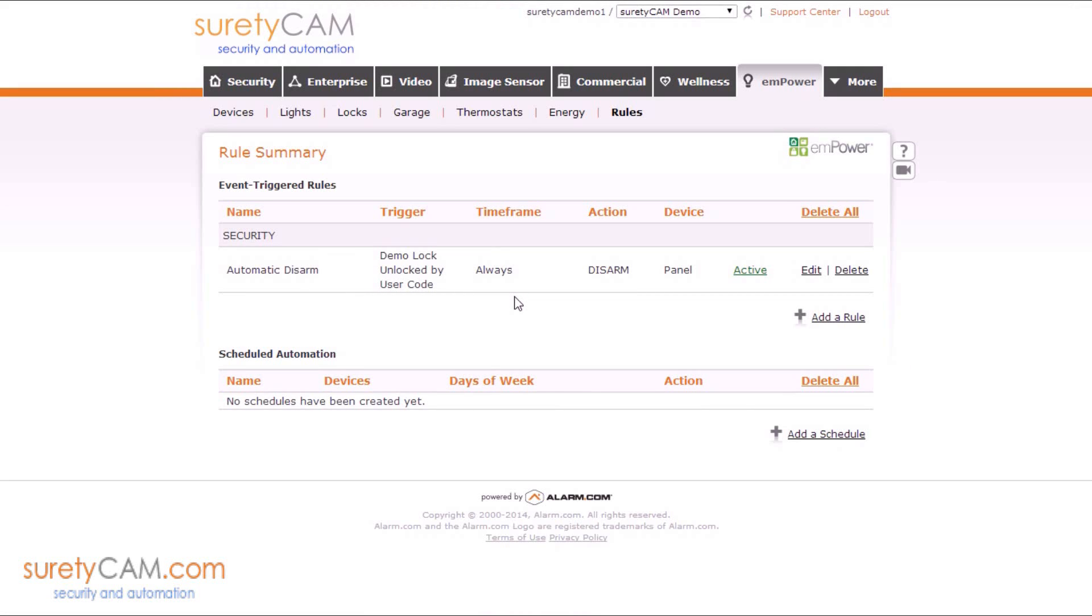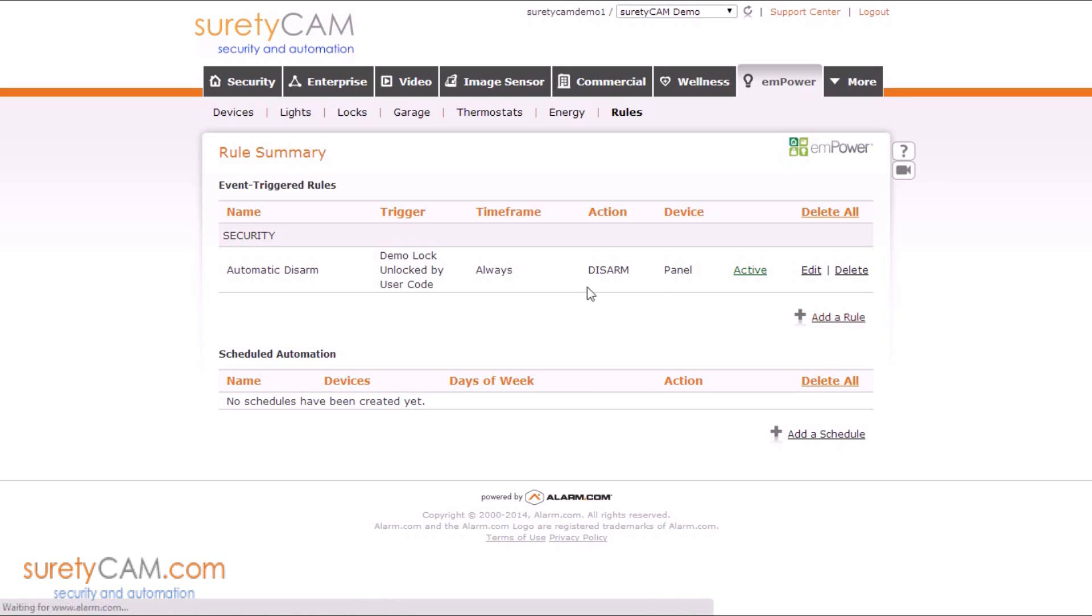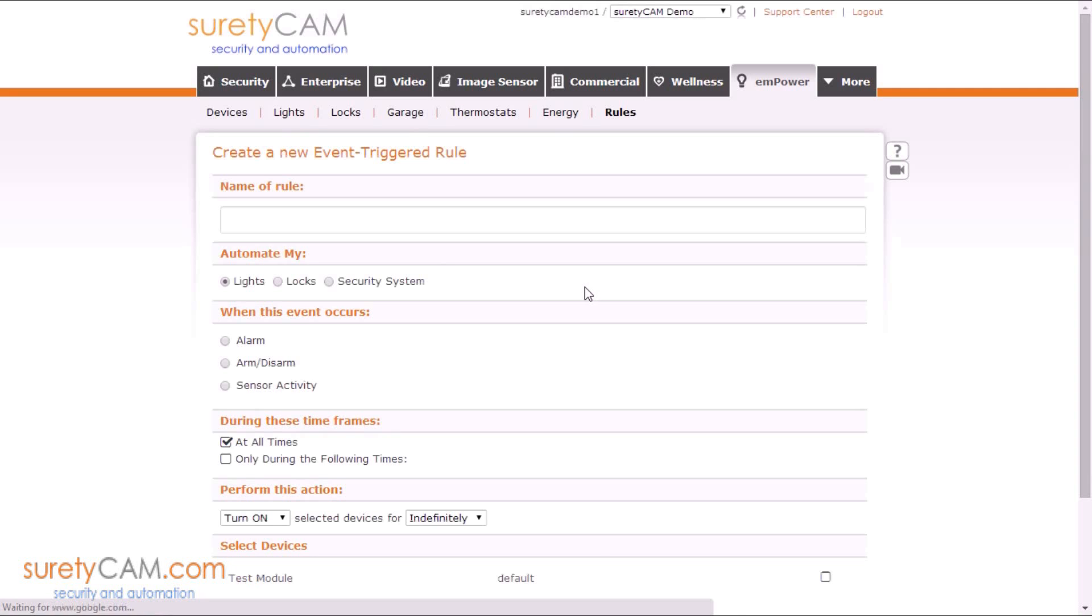Now the first half of our rule has been created. We're going to have to create a second rule, also an Event Triggered Rule, that will actually turn on the lights. Let's click Add a Rule.